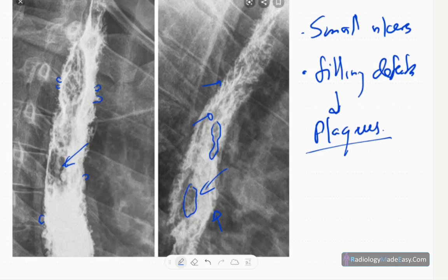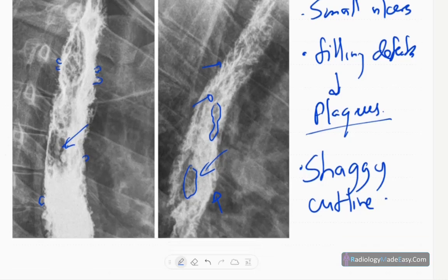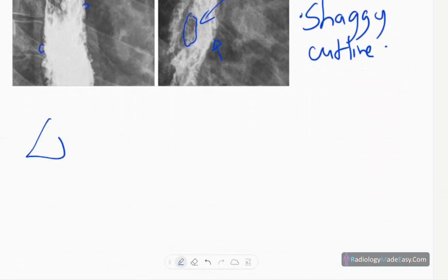Due to these small ulcers and plaques, it has a shaggy outline. There are no obvious obstructions — smooth passage of contrast is seen. No dilatations in the esophagus, no leakage of contrast to the outside, and no abnormal fistula tracks visualized. Bones are also normal.